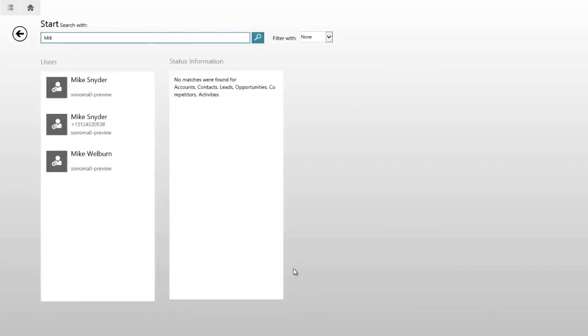You'll see that three user records come up and it also lets me know that no matches were found for other entity types that are enabled for search. Right next to the search window I can filter down to none, which will show me results for all enabled search entities.